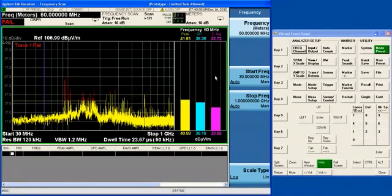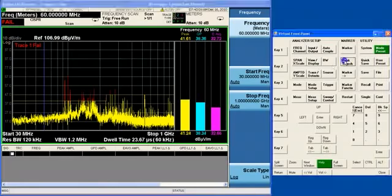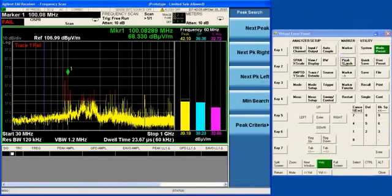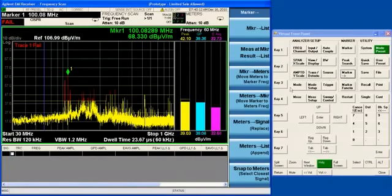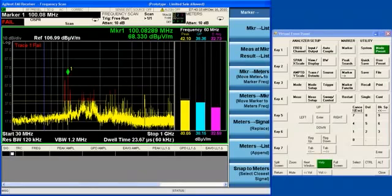I can actually do a peak search function to move the marker to the strongest signal on the display, and then I can move the marker frequency into the meters by doing a marker to meters function.